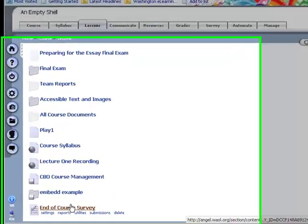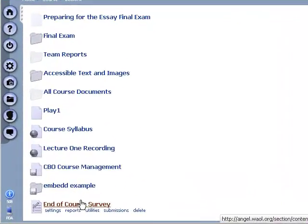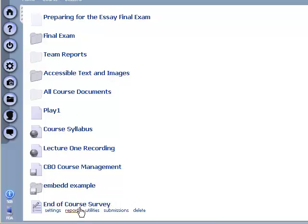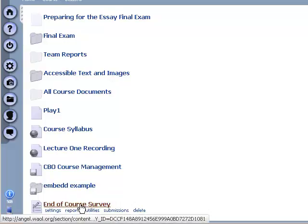So in the course I have this end of course survey and I'd like to set it up so that when a student logs into the course they see the end of course survey, and then once they've taken it they go back to seeing things the way they ordinarily would.